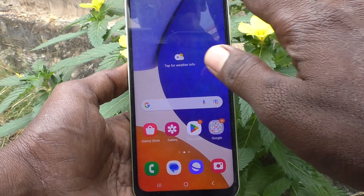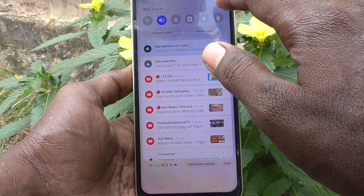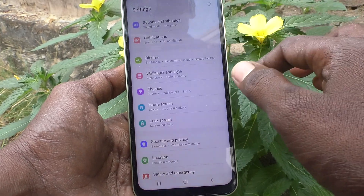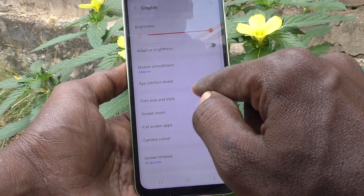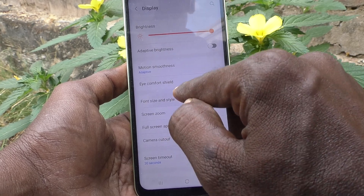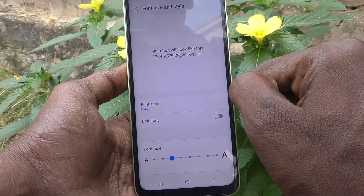First of all, go to the settings of the phone and go to Display. Then go to Font Size and Style.